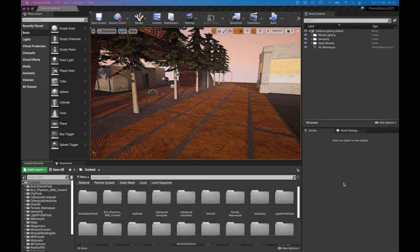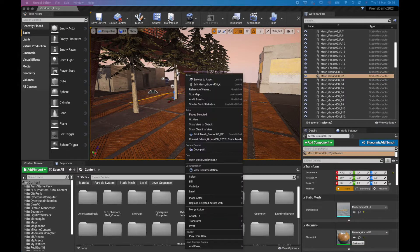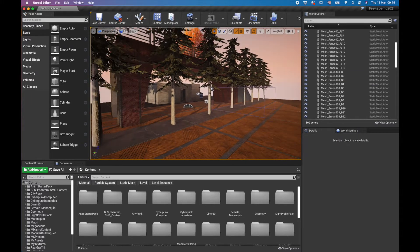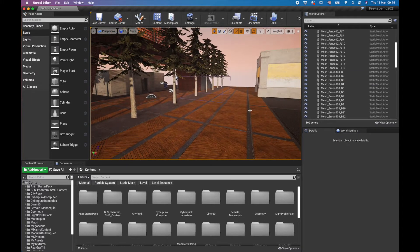Welcome back everyone to this tutorial on the intro to Unreal Engine. In this particular tutorial we're going to be looking at how to work with Mixamo animations. Mixamo is a very cool website where we have a whole bunch of animations and characters that we can download. We can even import our own character and animate it, then import these animations into our Unreal Engine environment.